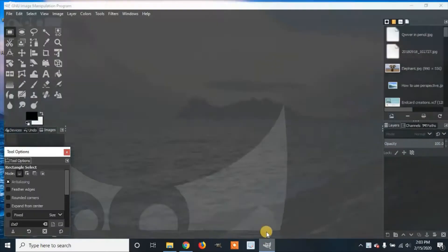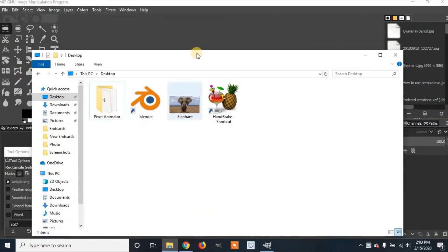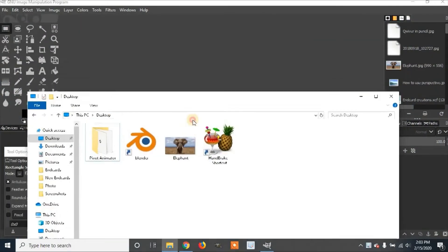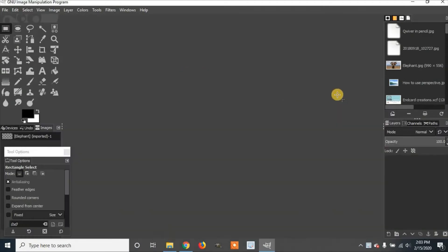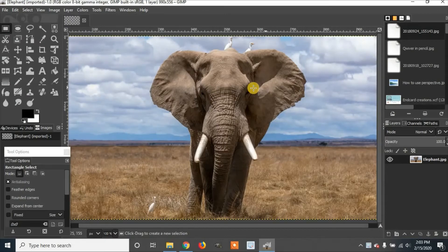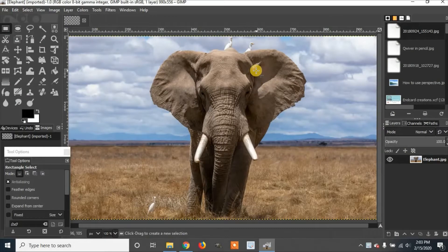First, you're going to go to GIMP. I'm going to file manager and drag your image into GIMP. I'll be using this elephant and if you want to follow along, I'll provide a link in the description.